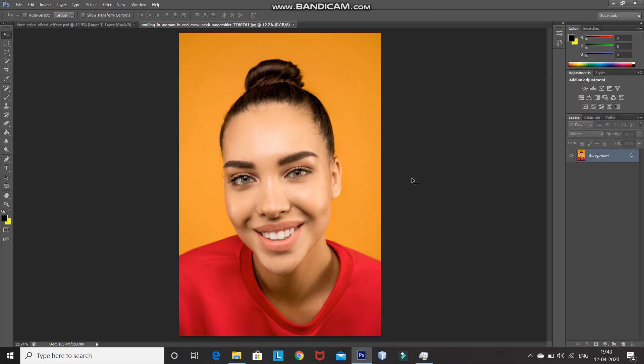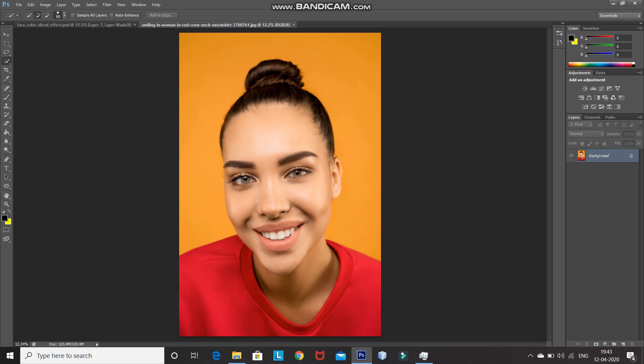This is the model image where I will be creating the slice face color effect. The first step is we need to select the face of the model in the image. For that, select the Quick Selection Tool, and then using it, make the selection of the face. You can use the square bracket keys to increase and decrease the size of the brush.